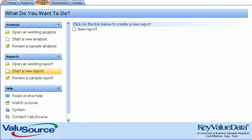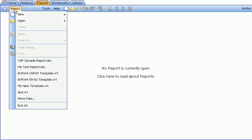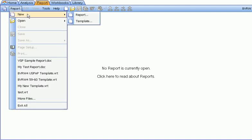You can also create a report directly from the Report tab. Select Report, New, Report.